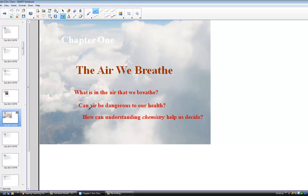People have always noticed and been a little curious about the air we breathe. And together with earth, fire, and water, the ancient Greeks named air — these were once considered the basic elements of nature.